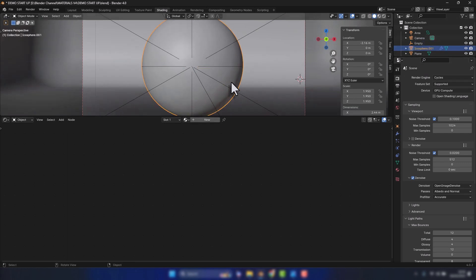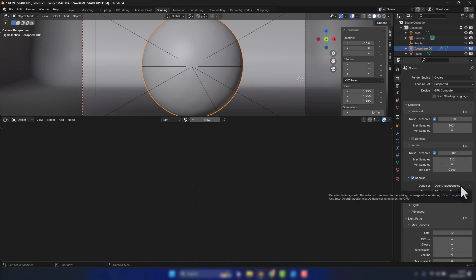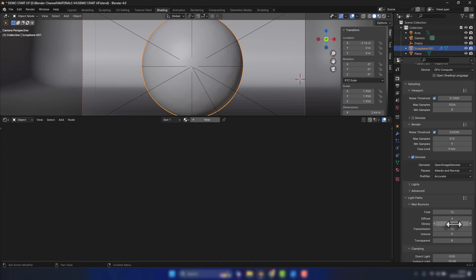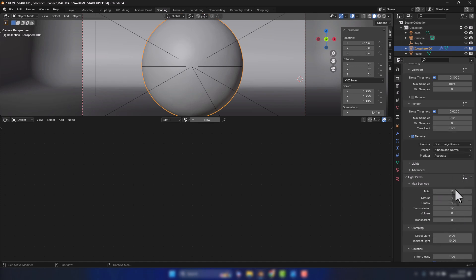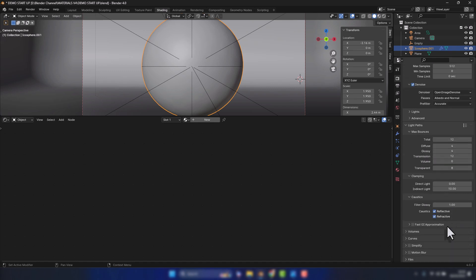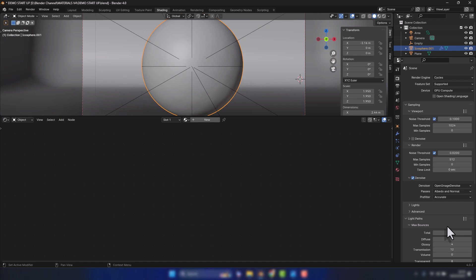Anyway, back to the icosphere. Of course I am using the Cycles render engine. If you are using any other render engine such as Eevee, I can't guarantee this will work for you. Now for the render settings, I've got 0.02 as my noise threshold, a maximum samples of 512, and I'm denoising using the Open Image Denoiser. For the light paths, I've basically gone for a default setup. Any other variation to this and I can't guarantee this will come out the same.